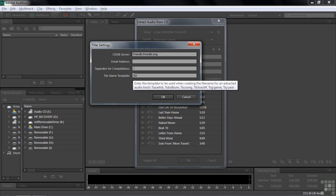When I hover the cursor there, I get this tool tip that says, enter the template to be used when creating the file name for an extracted audio track. And percentage S is the song title.